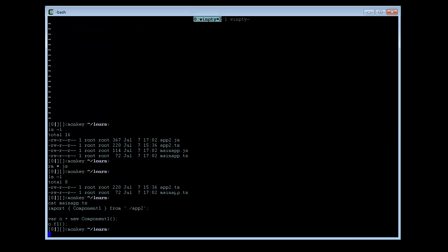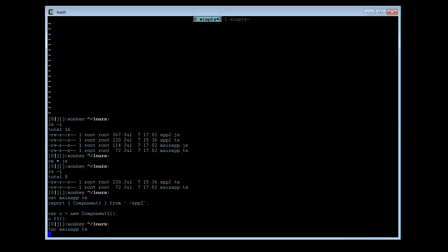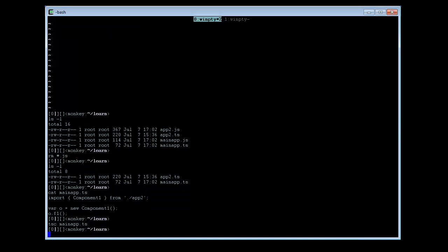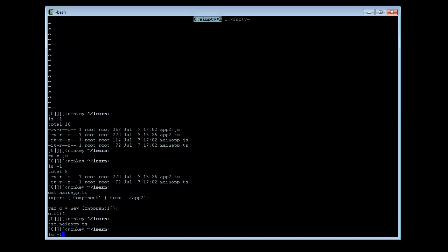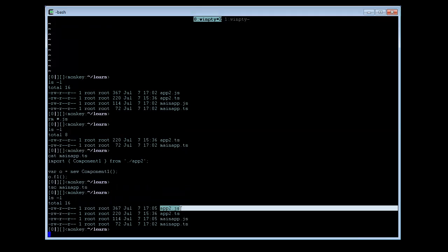Because it needs app2 and is referencing app2 in the source code, it will in effect also transpile app2.js. We only transpile mainapp.js, but in effect app2 gets also transpiled.